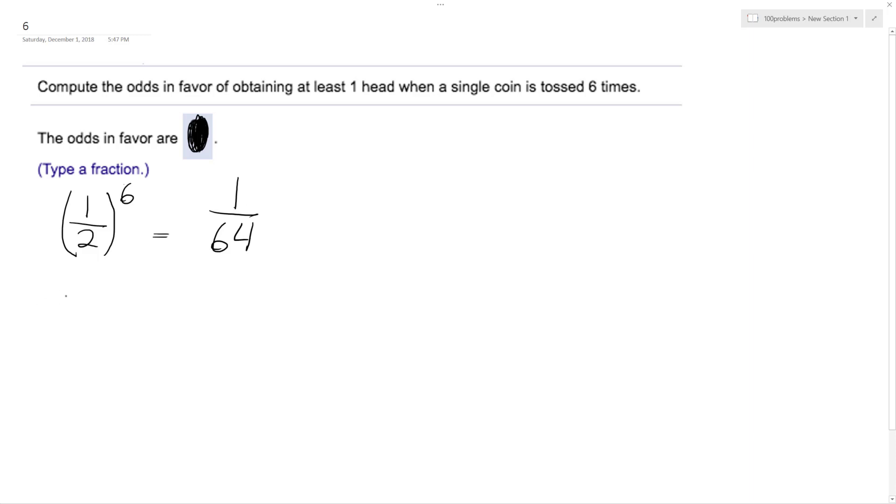So if you look at a standard coin, there's 64 permutations here. One of them is all tails. I'm just trying to explain the concept here, and I'll get to the answer.